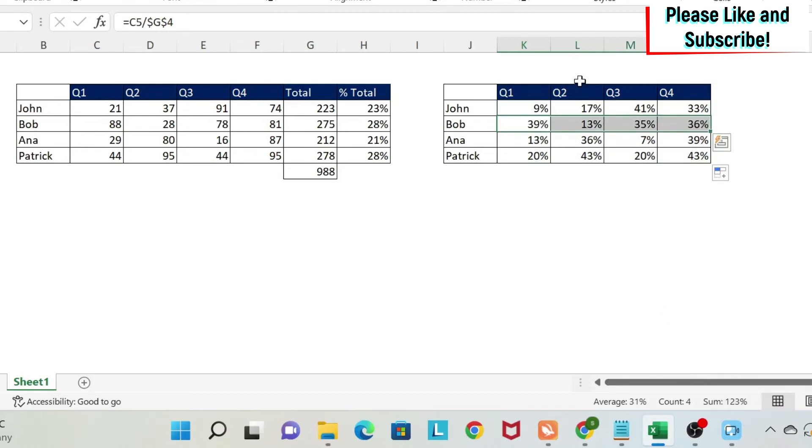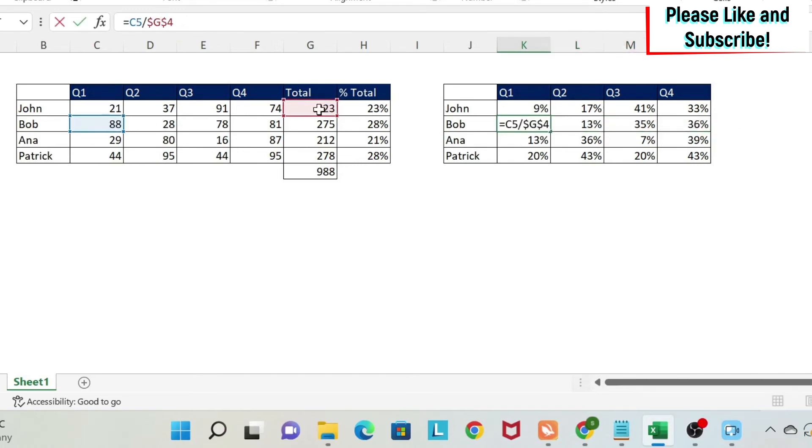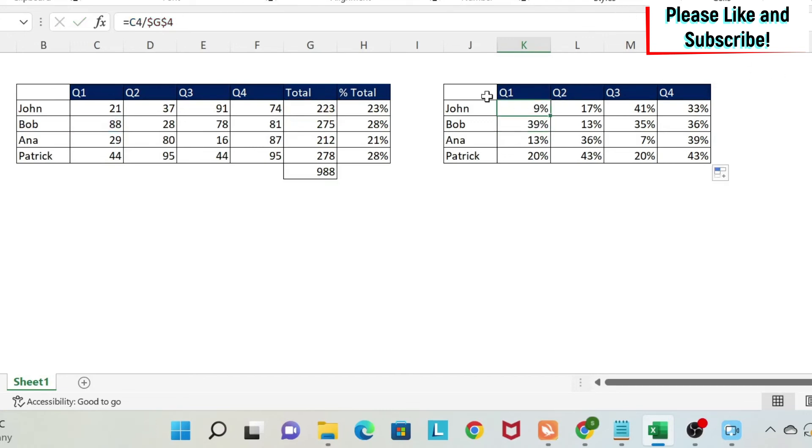Why? If you click here, you can see that we divided 88 by 223, but we want to divide it by 275. So this is where you use mixed referencing.